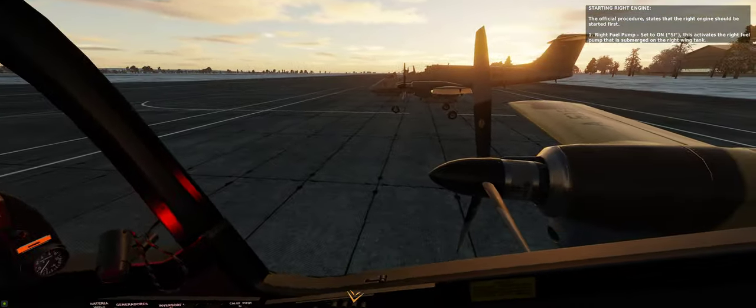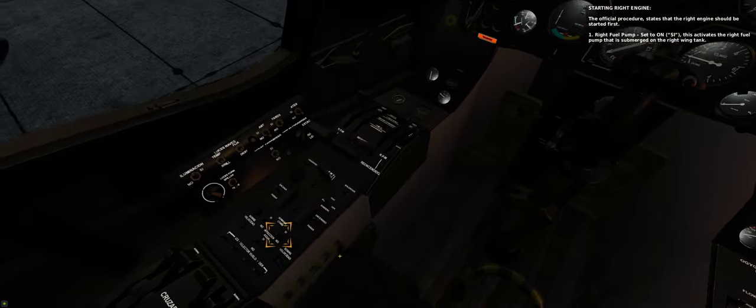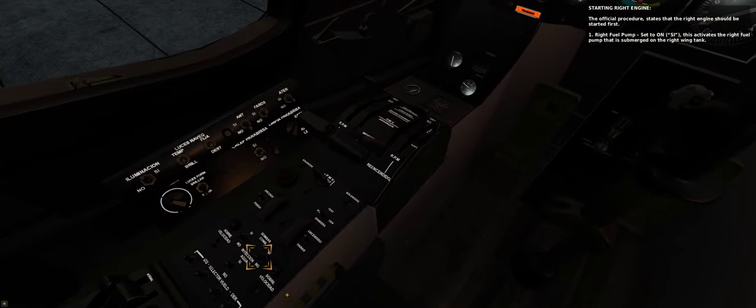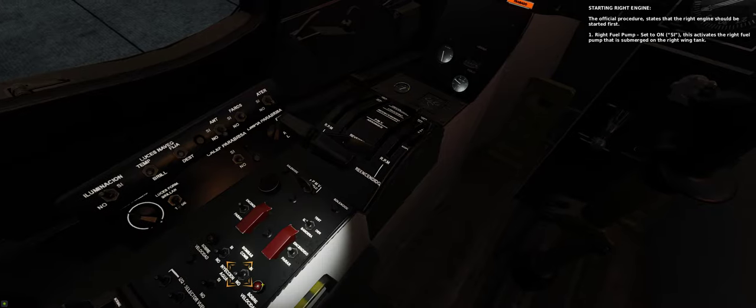1. Right fuel pump. Set to on. This activates the right fuel pump that is submerged on the right wing tank.